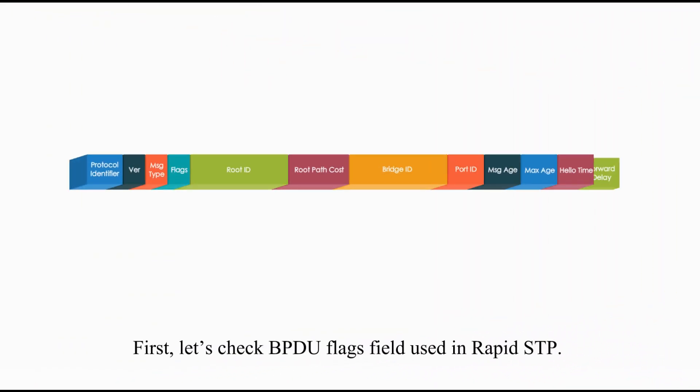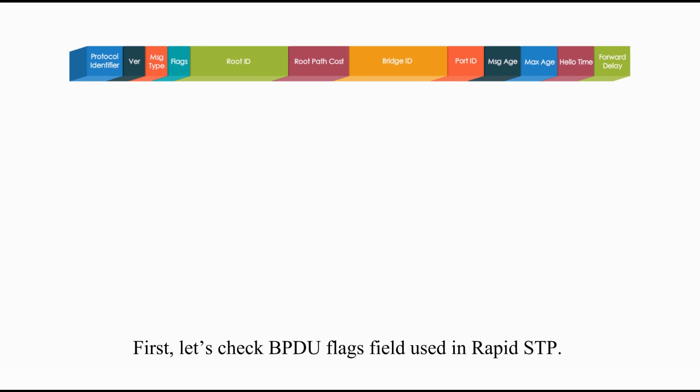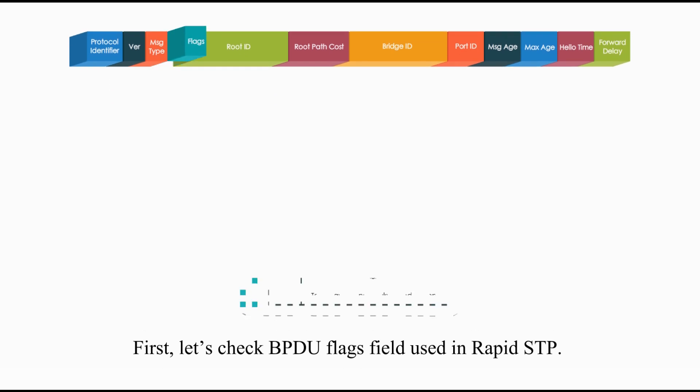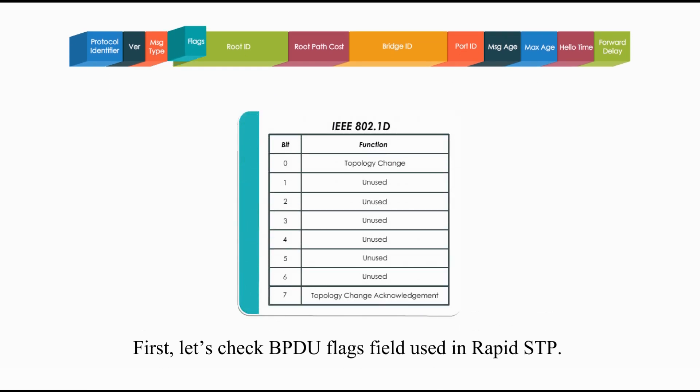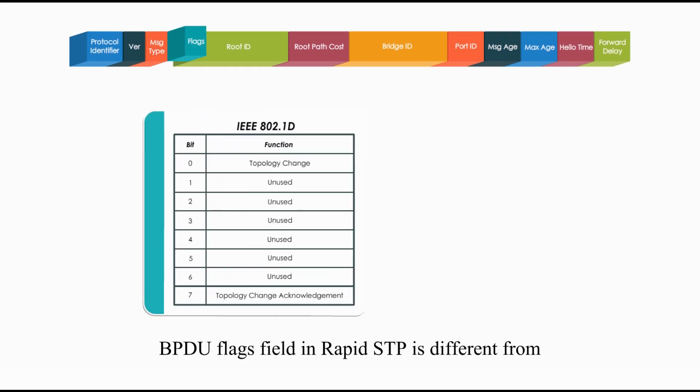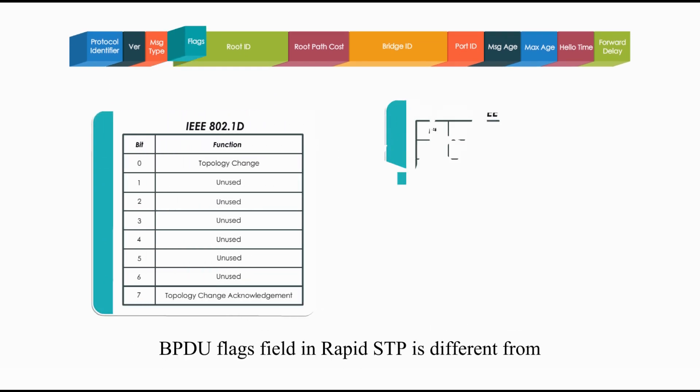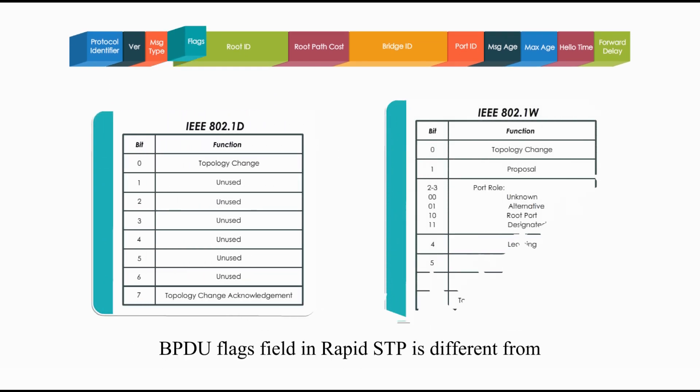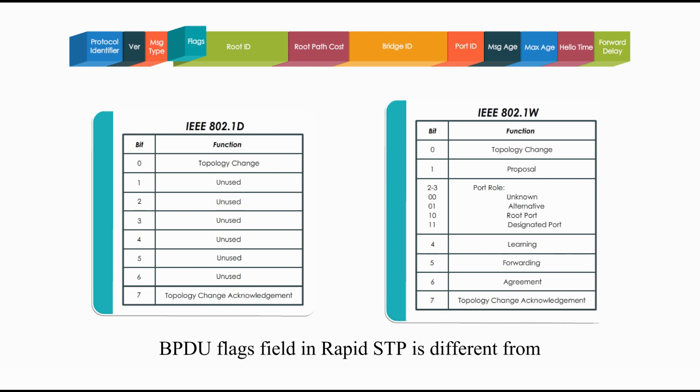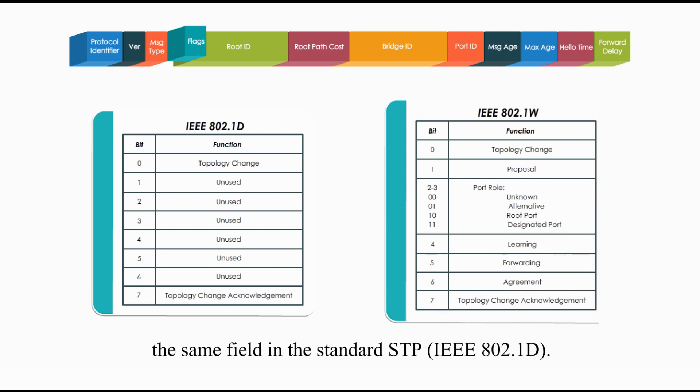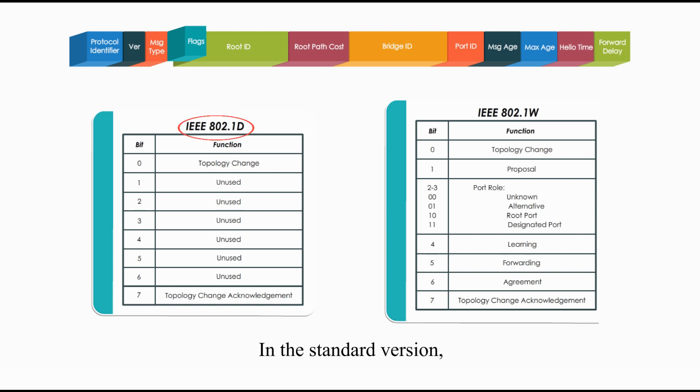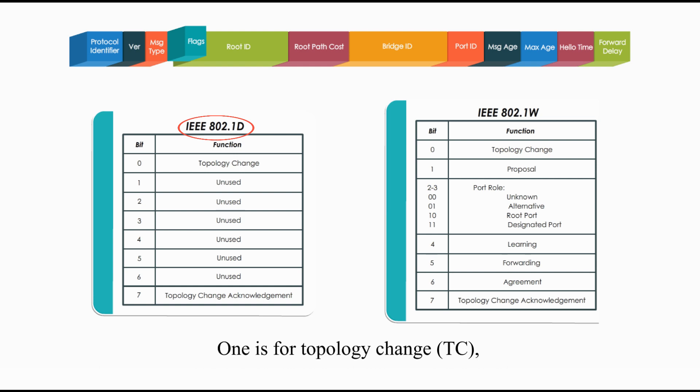First, let's check the BPDU flags field used in the Rapid Spanning Tree Protocol. BPDU flags field in Rapid Spanning Tree Protocol is different from the same field in the standard STP. In the standard version, only two of eight bits in the flags field are used.